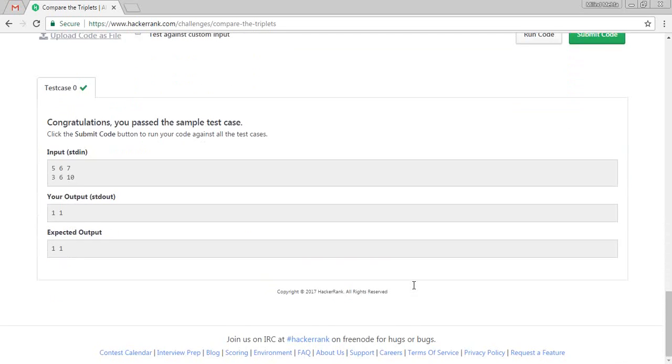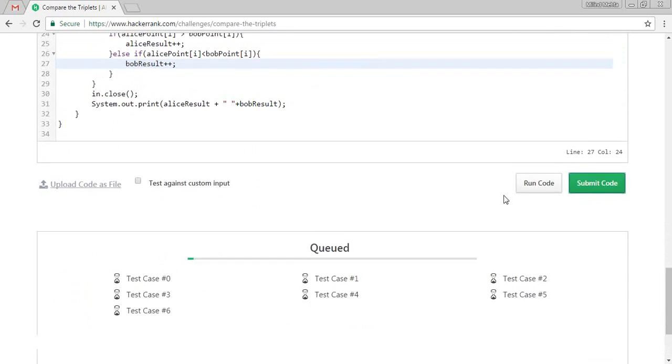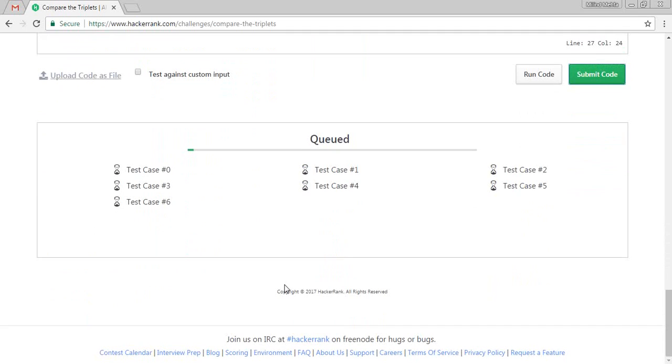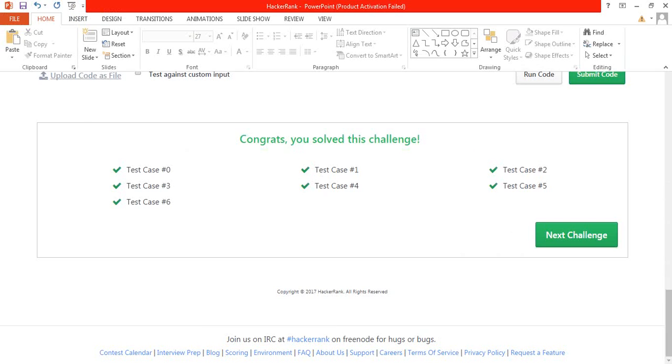So let's submit the code and let's check all the test cases pass or not. We have completed this challenge.